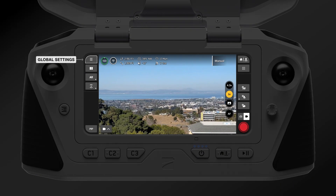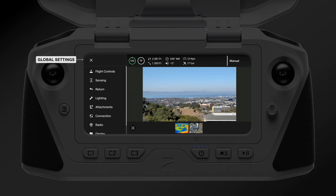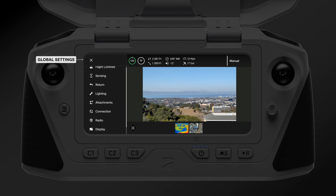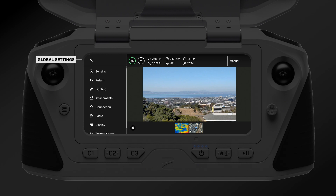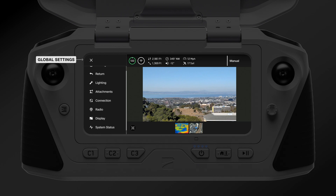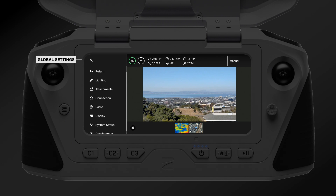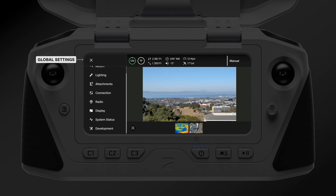In the top left corner of the screen are your global settings. You can configure settings like flight controls, sensing and obstacle avoidance, return behavior, lighting, and much more.